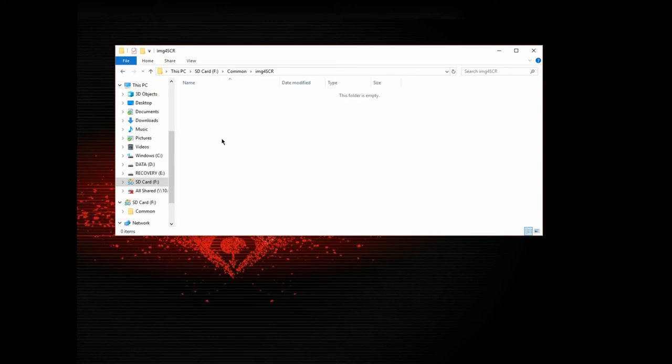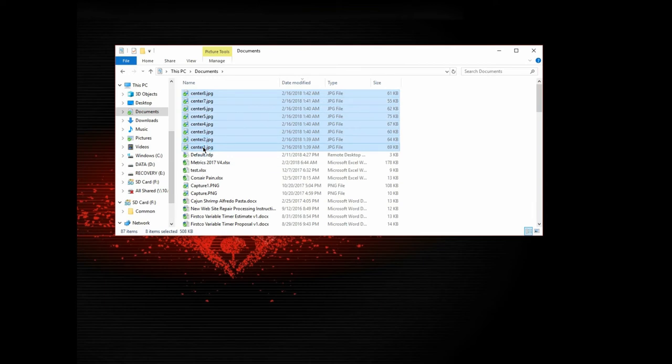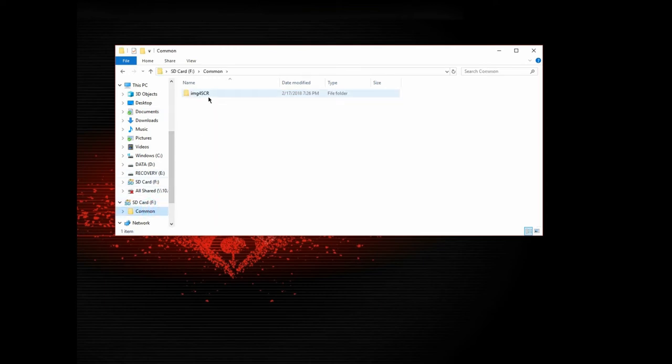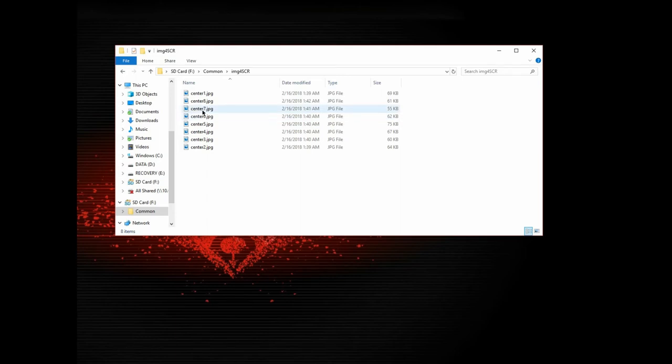So go grab your images. You can have up to eight of them. And we want to put them in that image for SCR directory. And they need to be named accordingly.